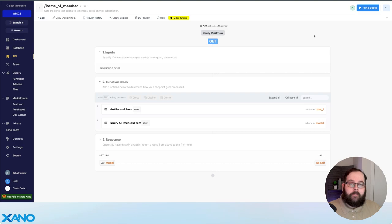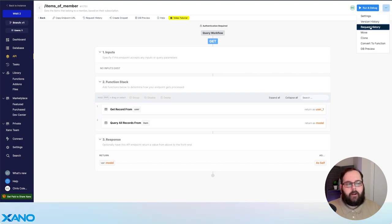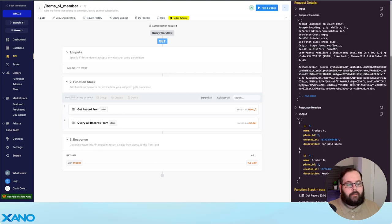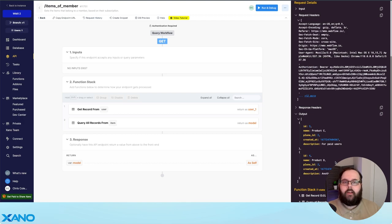And this then enabled us to make a request to the items of member API endpoint. We can see in the request header that a Xano auth token was provided, and we were given the products attached to our subscription.